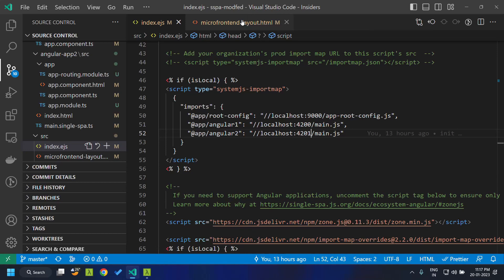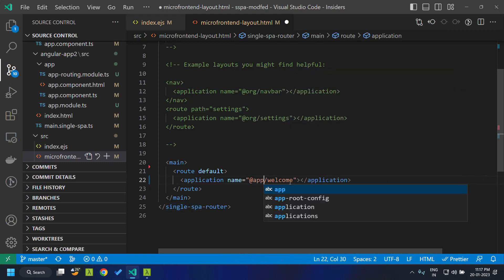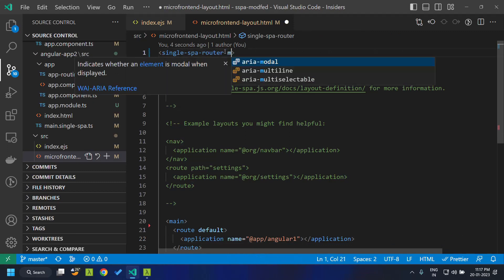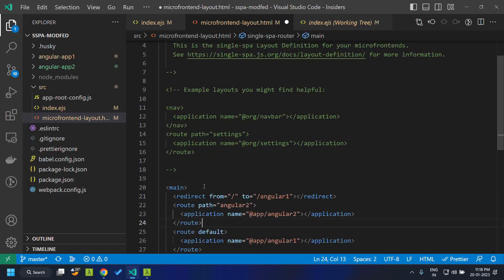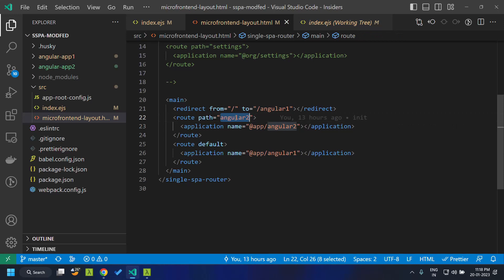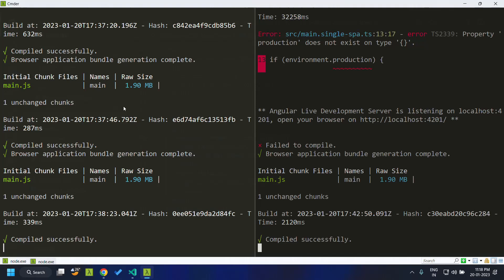Now we need to create a mapping in the layout.html. I'm removing the default one and giving the angular-one application as the default. I'm giving the mode as hash so that we will make use of hash location. We also add a route for the second application, giving the route as 'Angular 2' and the application name. By default, angular-one will be loaded.